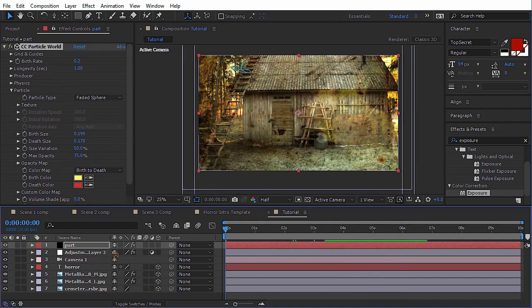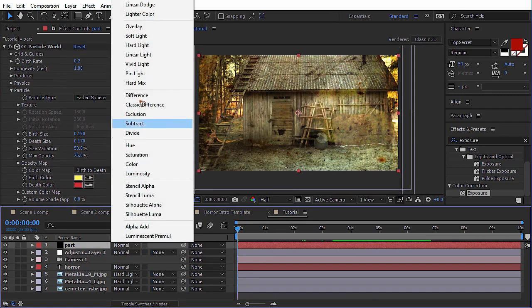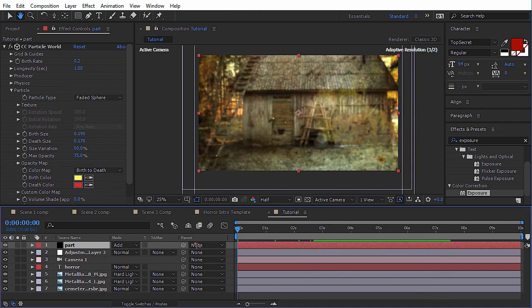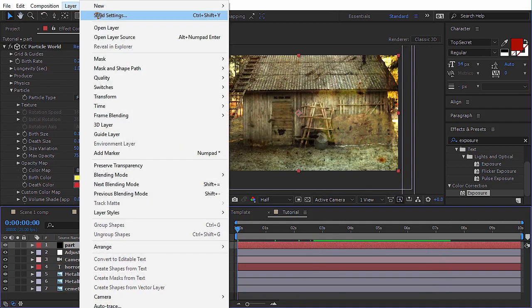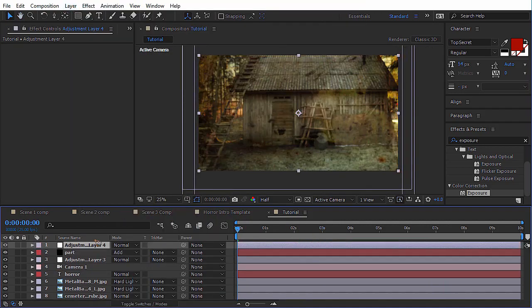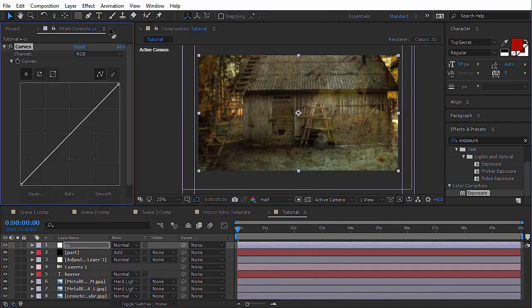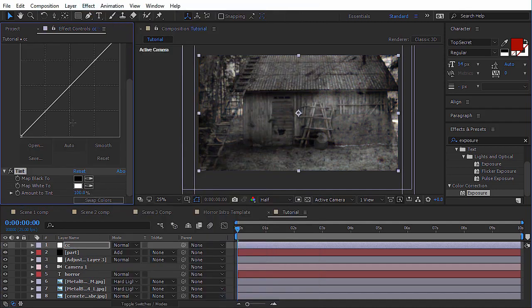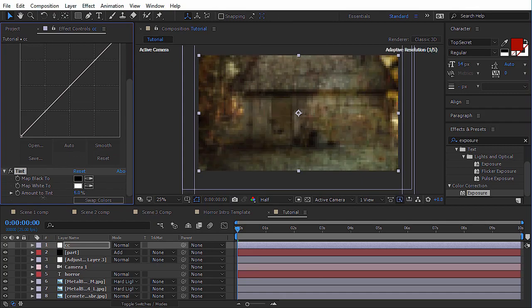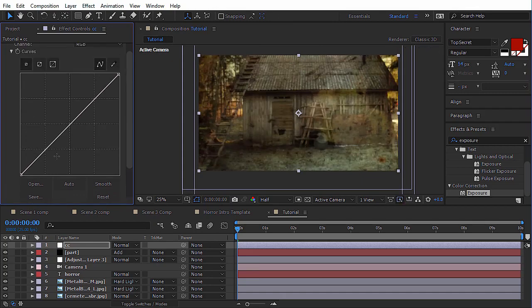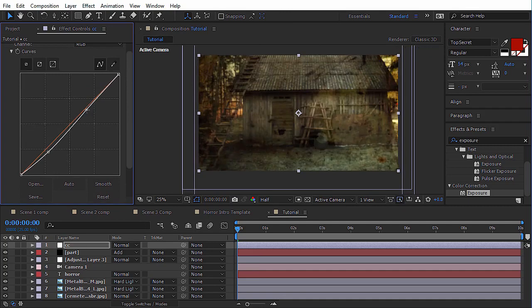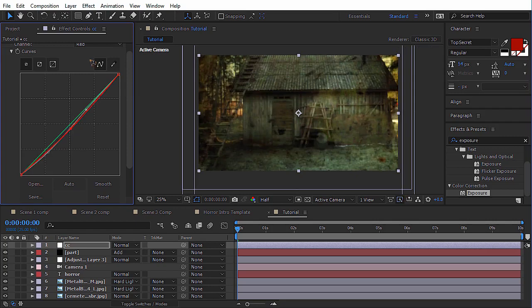Set the blending mode of this particle layer to add. Okay, that's it. We just need to add one more adjustment layer for the color correction. For color correction, just curves and tint to make it a little more desaturated because I don't want to add too much saturation here. I just need to bring down the red channel and make it a little more greenish tone.